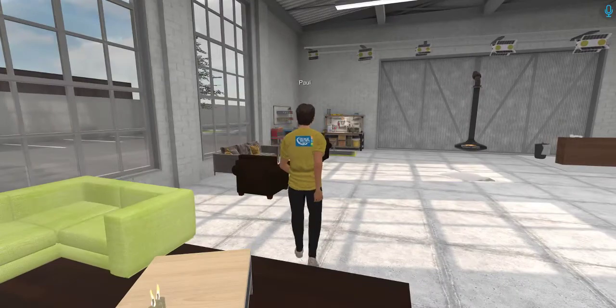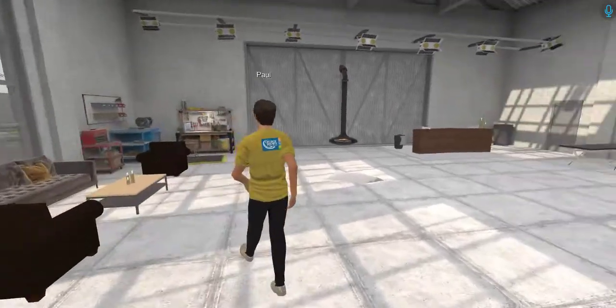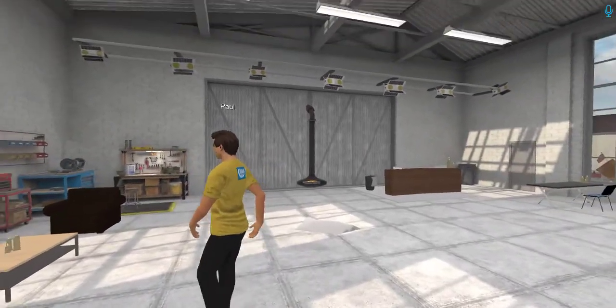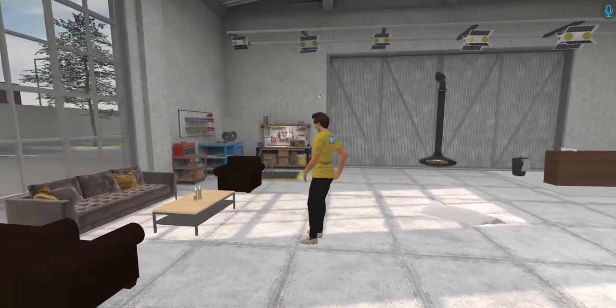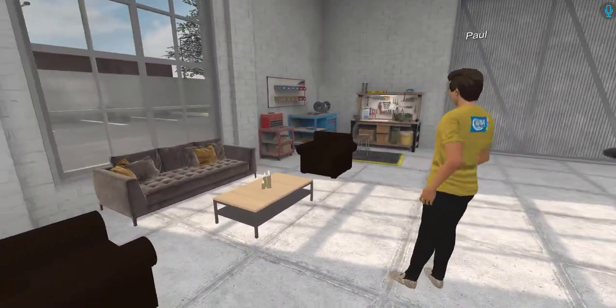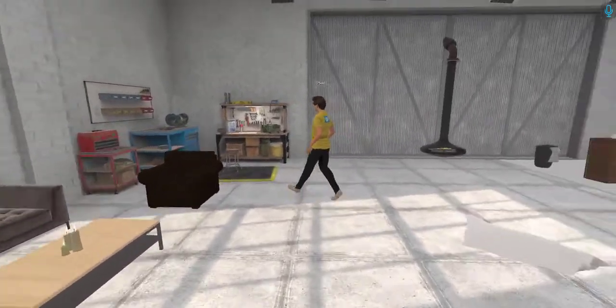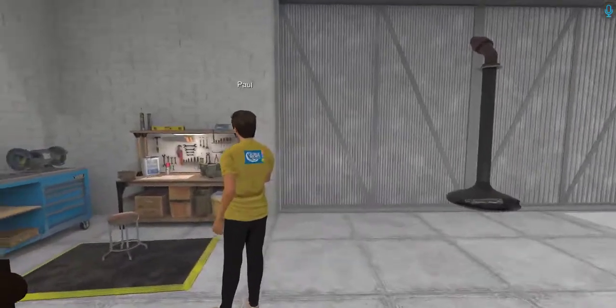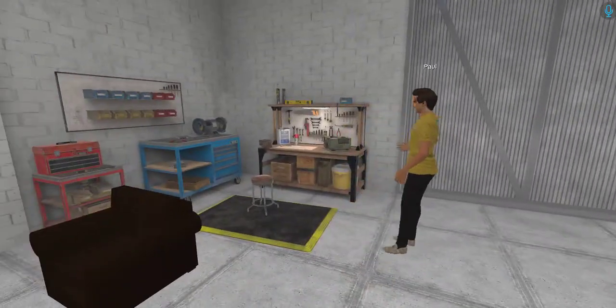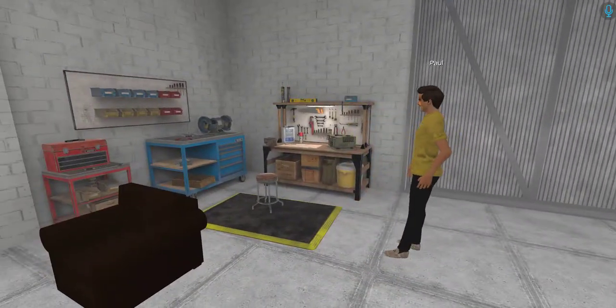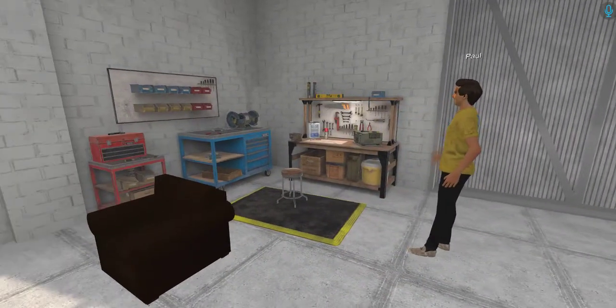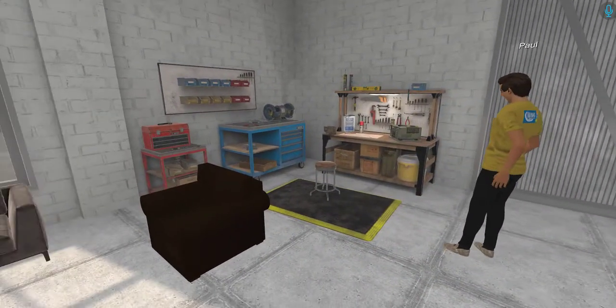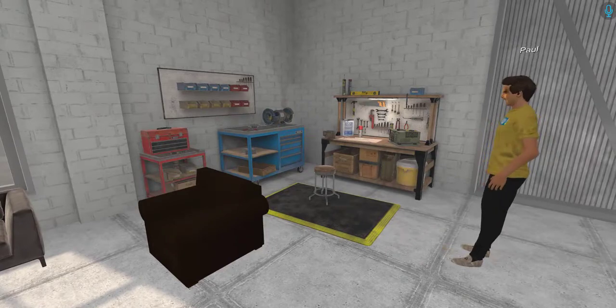As we continue down into the corner here, we'll notice more open flame on this table, more industrial tools easily accessible. We would definitely want to address this some way, somehow.